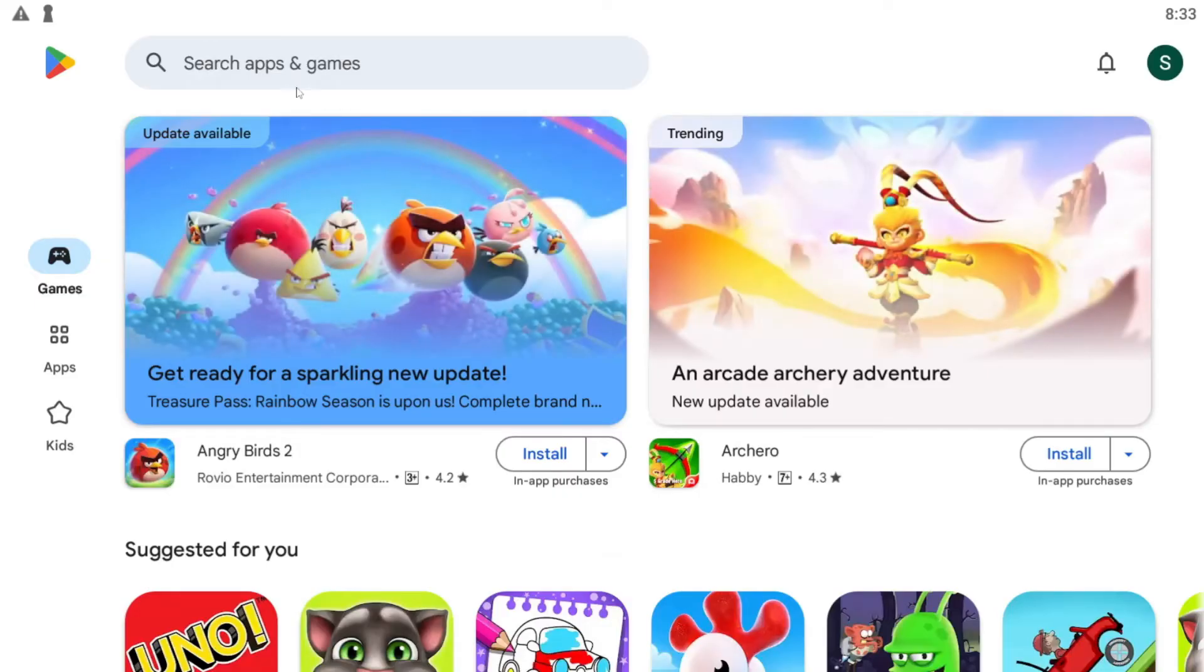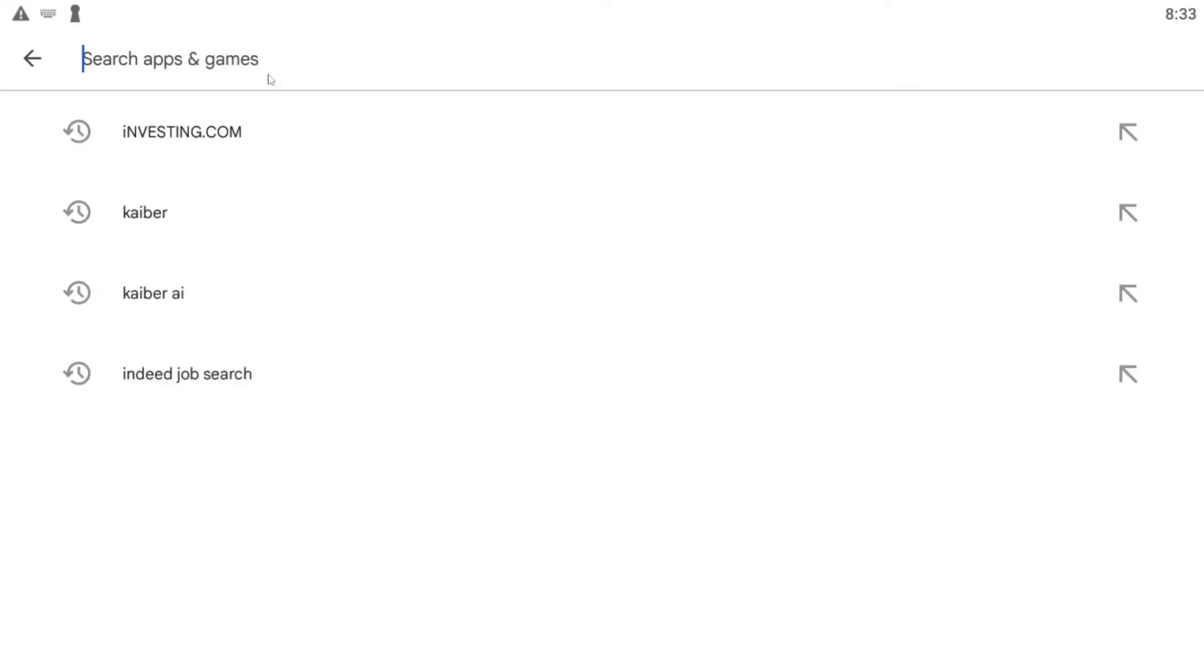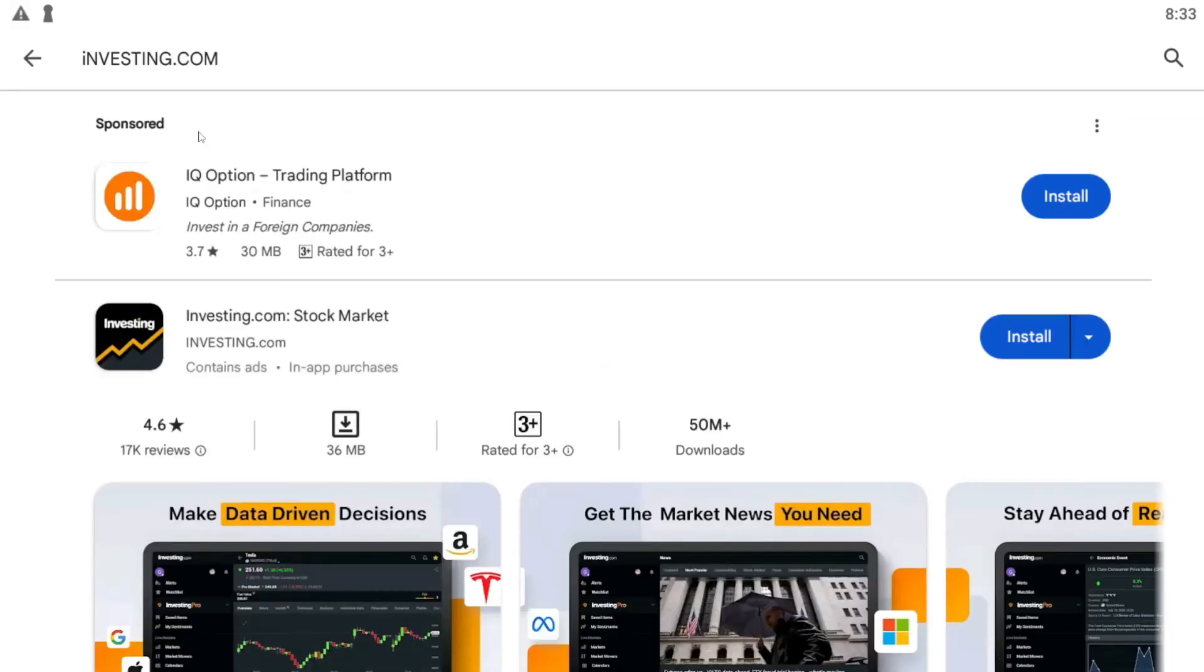Now from the Google Play Store page, tap on the search box and then type in investing.com and start the search.